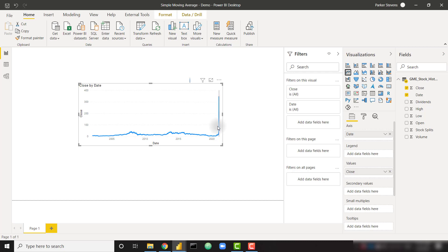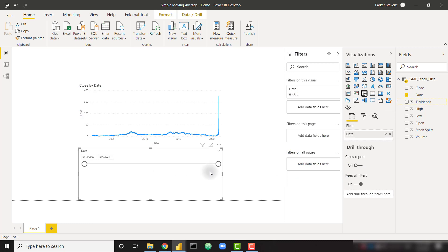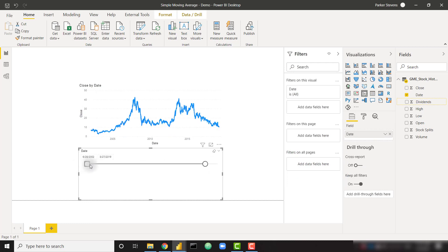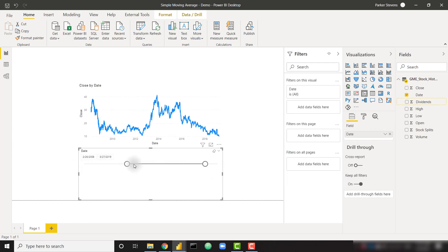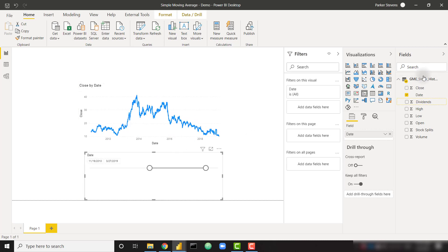So right now we have all of the daily close prices. And as you can see, if you've been following the news, as of recently, GameStop has had some wild fluctuations with their stock price. So I'm going to filter that out so we can get a better idea of the normal stock price. And let's look at a subset of data.